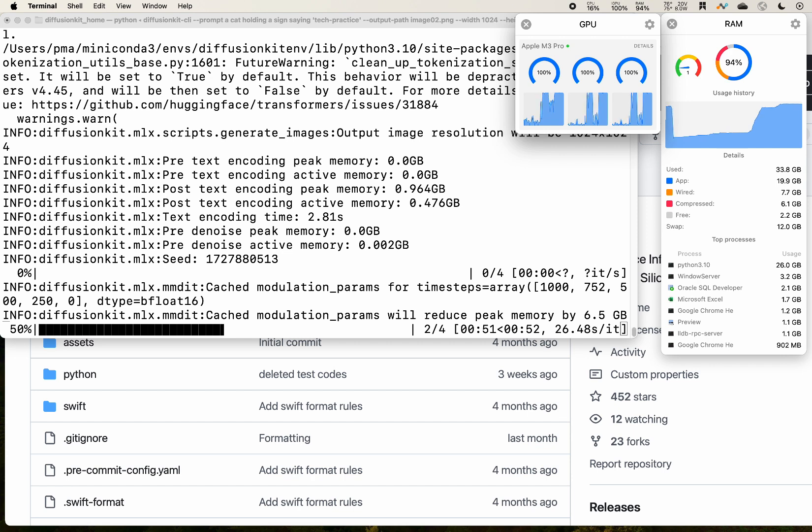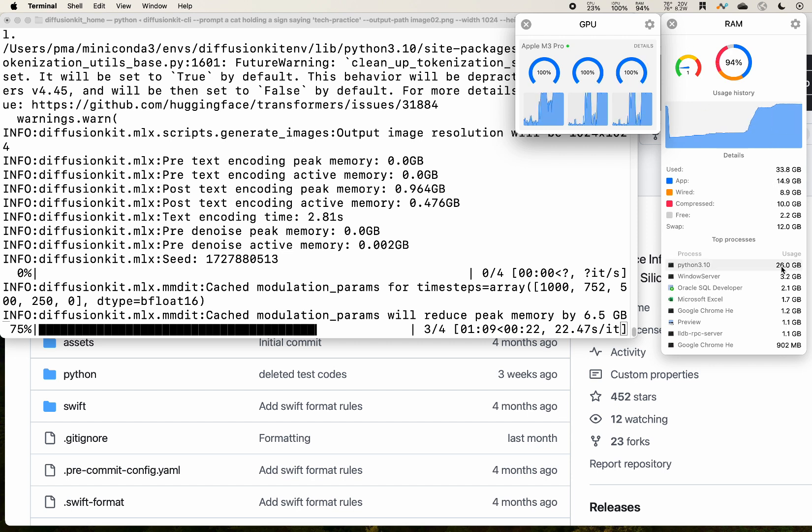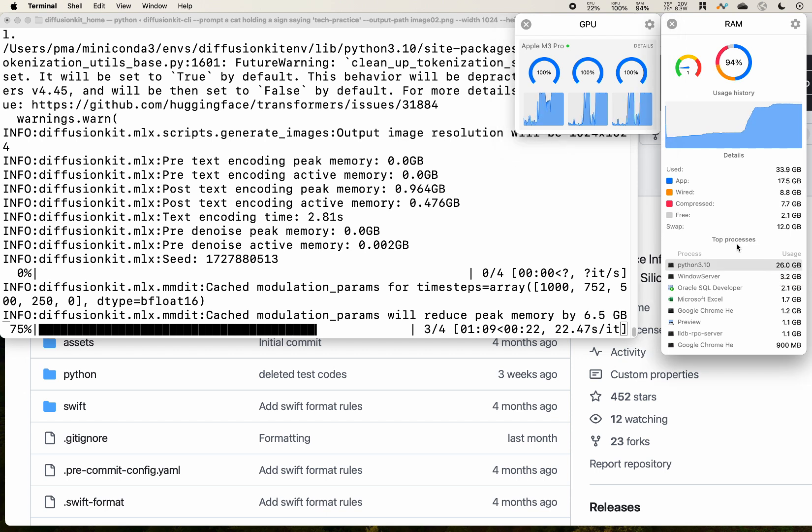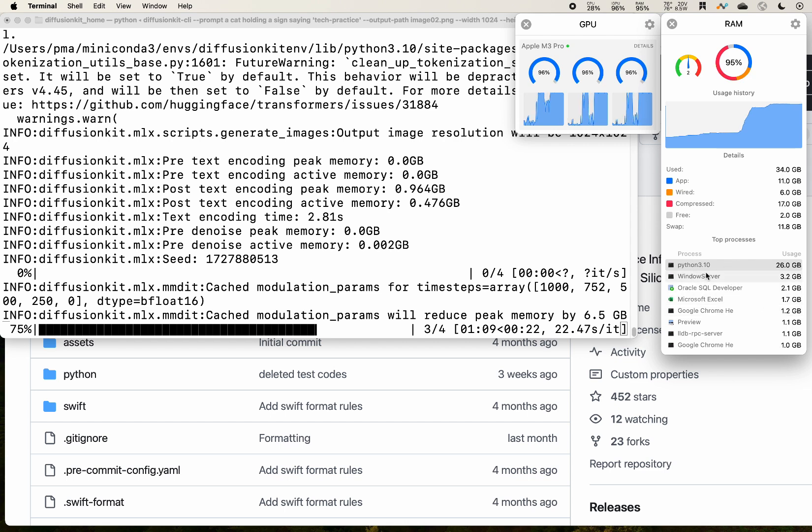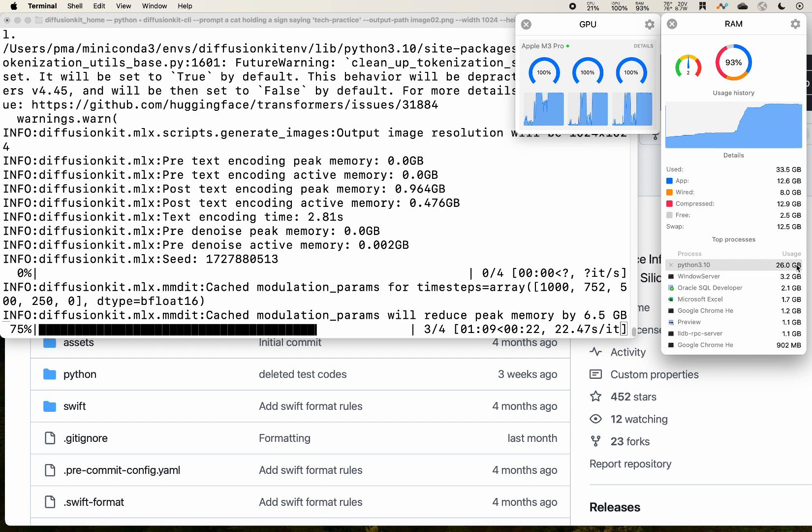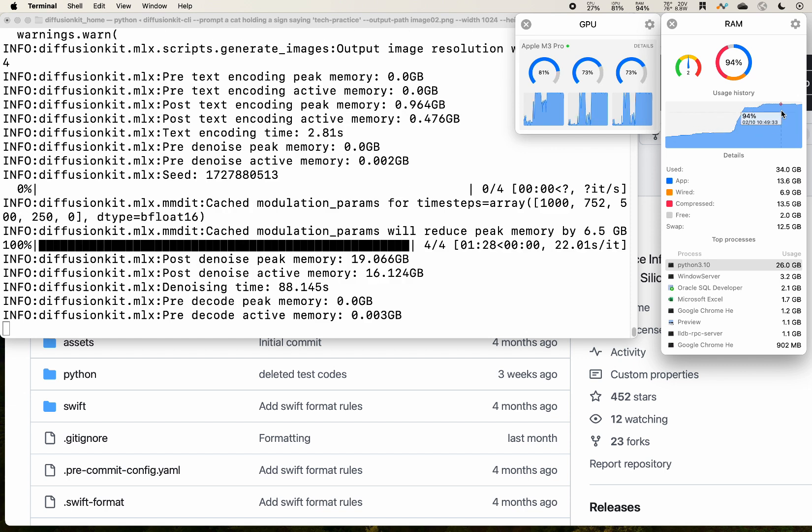So if you are using four steps, 21 times 4, that's about the estimated time needed for the generating of the image. We see that the GPU is around 100%. The RAM is about 26 gigabytes.